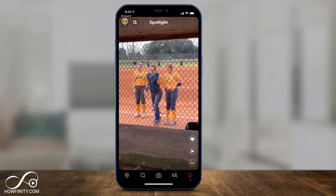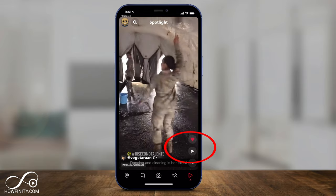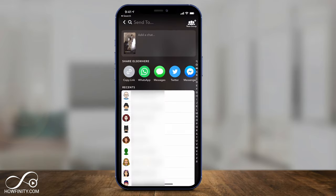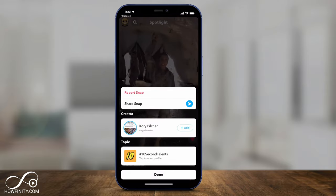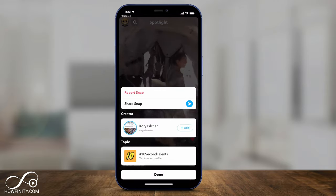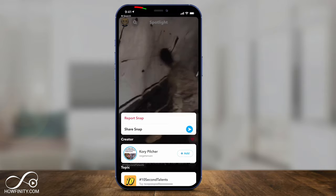With any one of these, you could go ahead and interact with them — you could give it a heart, you could press the share option here and then share it as a snap, or you could copy the link or use any of these other share messages. Your recent section will show you the people you've interacted with recently and you could share it with them. Then you have these three dots to add the creator and see what topic they posted this spotlight under.